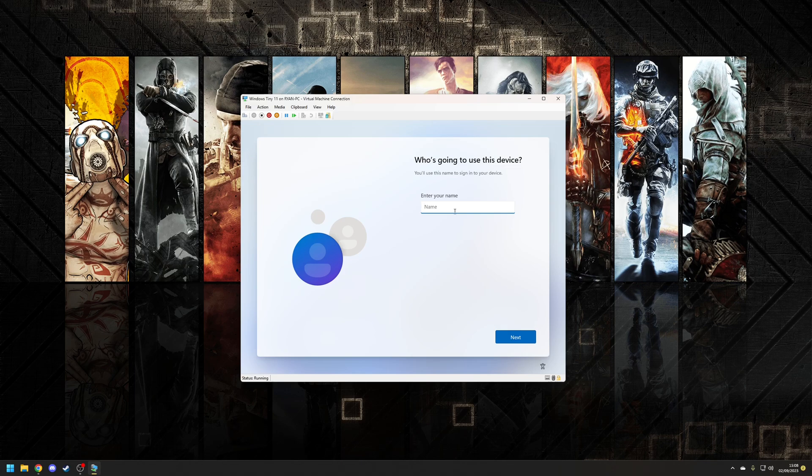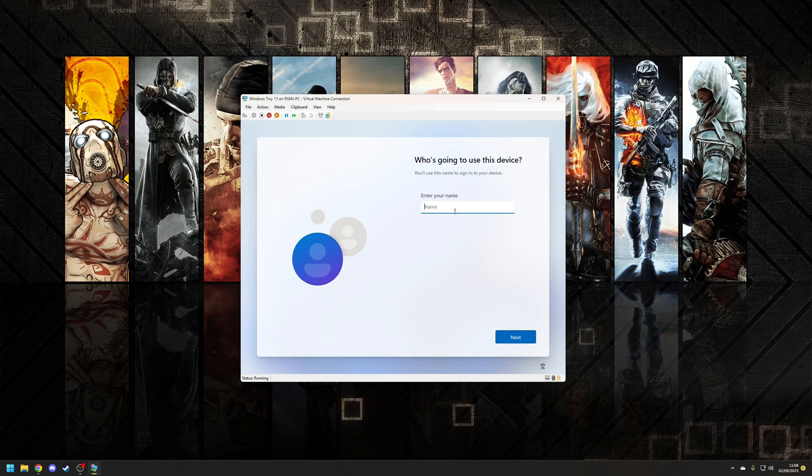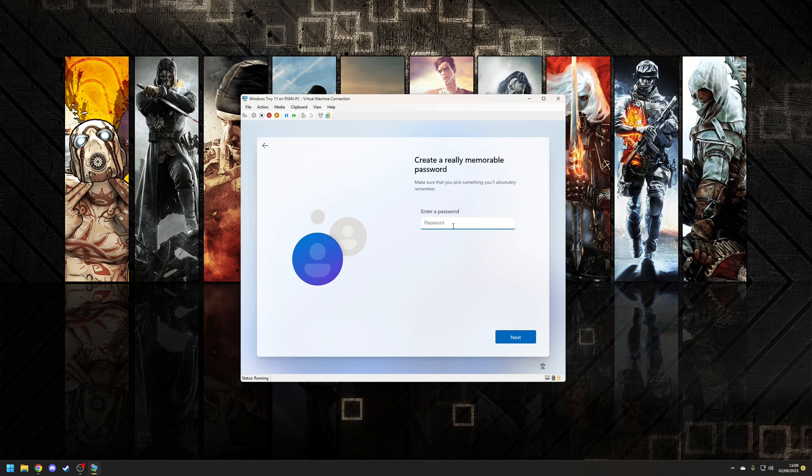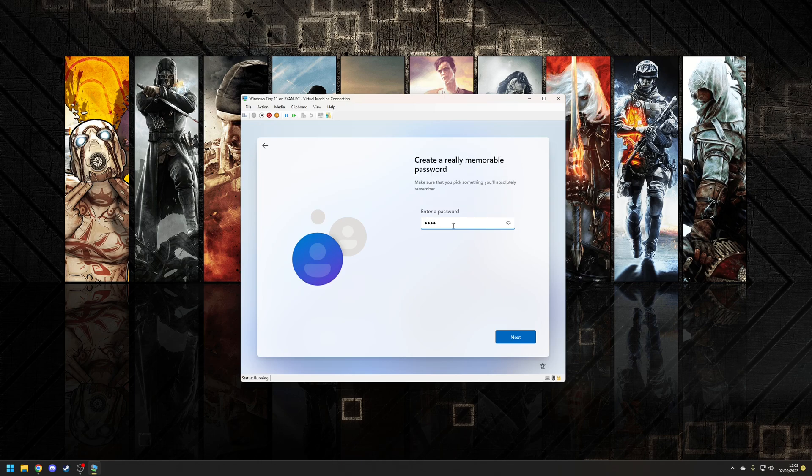okay so now we're going to specify what our username is. By default this will be your administrator's account but as you can see if you've installed Windows 11 normally you'd be forced at this point to create a Microsoft account but we've been able to bypass that so that's a nice little bonus. I'm going to put my name which is unsurprisingly Ryan. I'm going to put a password that's 100% not 1234 and then once again not 1234